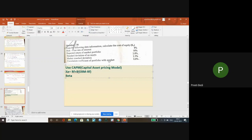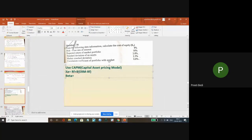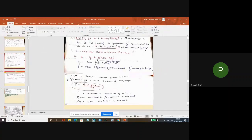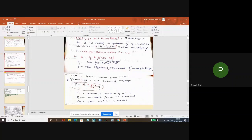Now in order to calculate - first, again beta is not given, so I will calculate the beta. The formula is: standard deviation of shares into correlation between shares and market divided by standard deviation of market.